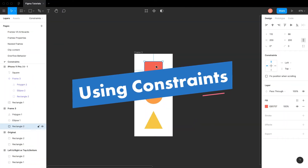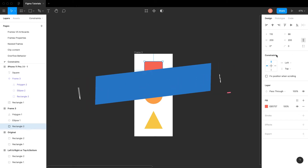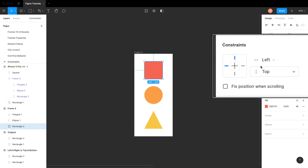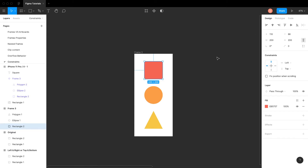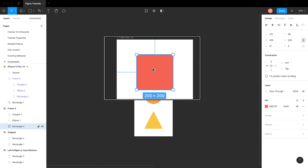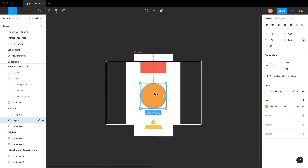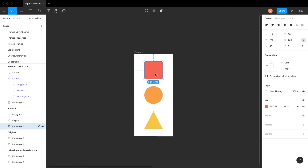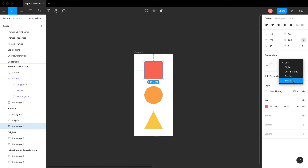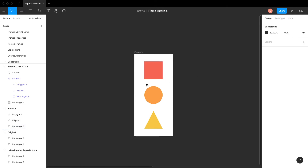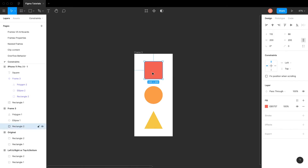In Figma, any layer or child frame can be constrained to the edges of the parent frame. Once constrained, the child frame will maintain its position from the edges. These constraints are visible as dashed lines. You can set constraints on the horizontal axis such as left, right, both left and right, center and scale. Let's see a quick demo.